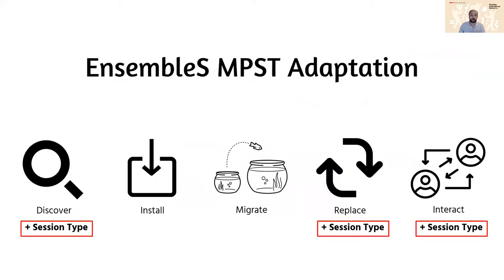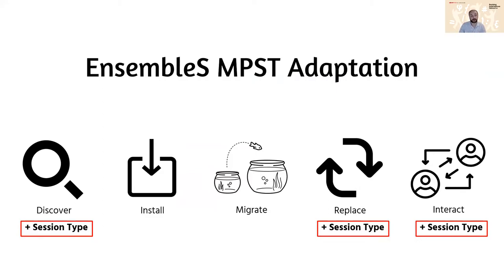So what do we do? We enhanced Ensemble to make it into EnsembleS including this multi-party session types to do adaptation. So specifically for discovery, replacement and interaction we added session types. So what does that look like?